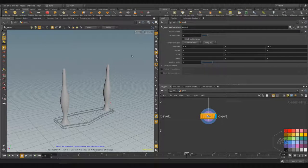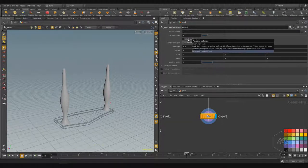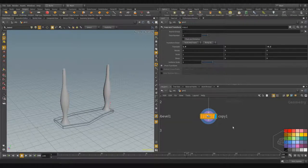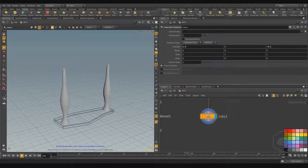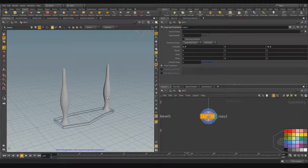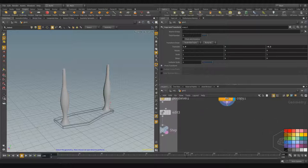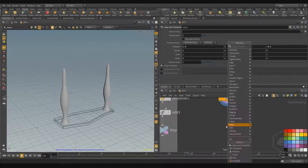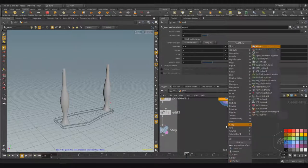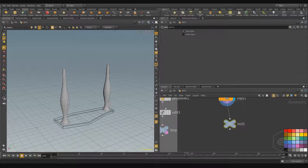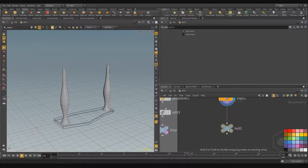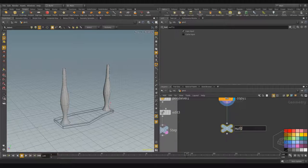For now it's not important, but the only thing you need to know is the representation is changed. It's not the geometry, but this element is considered like one point, so it's one point and one point is not the geometry. Now I can create another null object and I want to call this 'rods'.